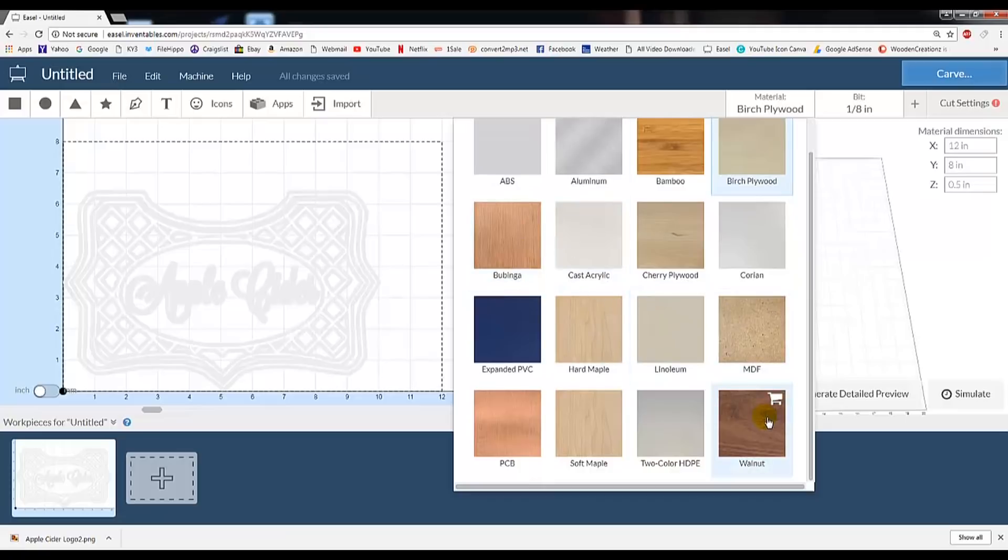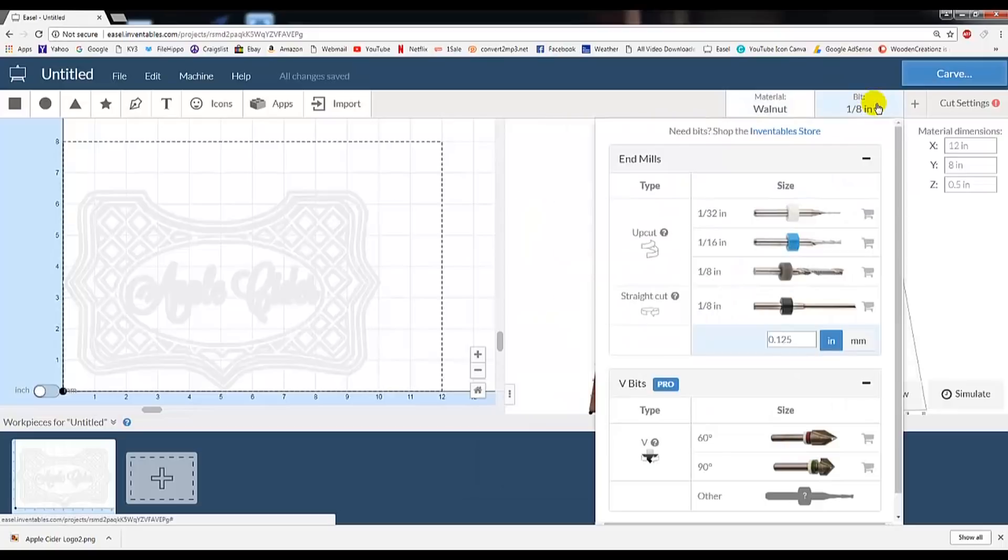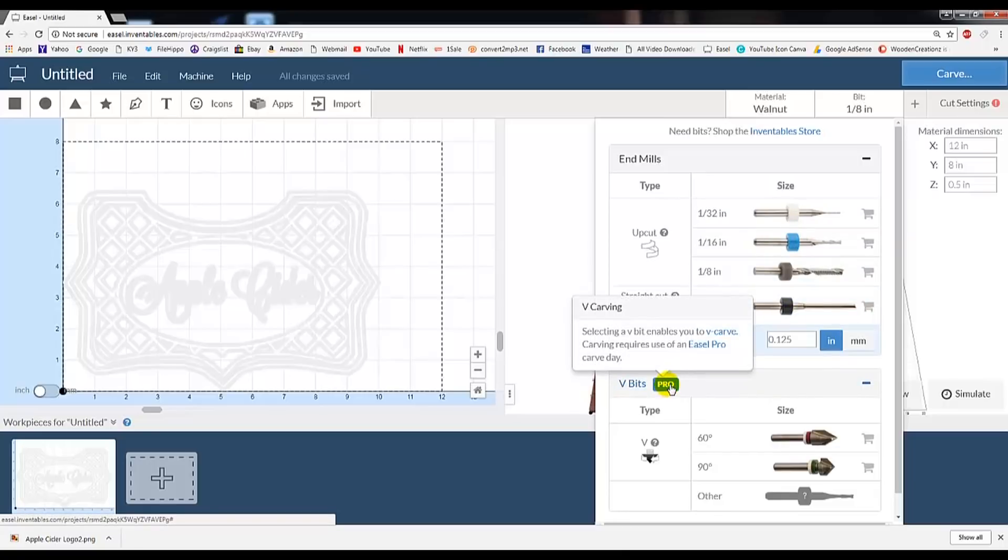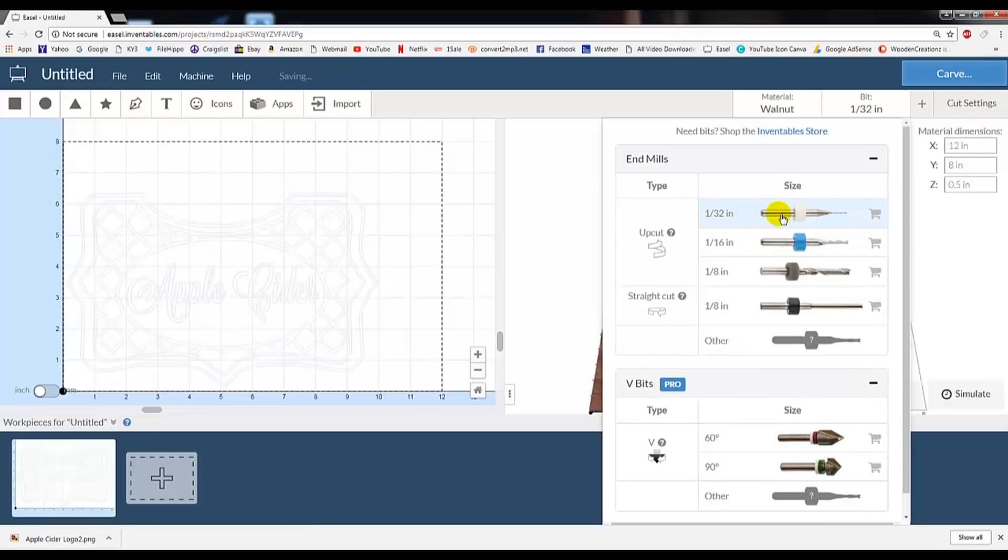Next, we move on to Bits. You'll notice the list of choices to choose from here. Easel was never set up to allow V-Bits, but using a V-Bit with the 1/32nd bit selected provides an excellent result. Easel Pro now offers V-Bits as an option, but with that tip, you just saved yourself an Easel Pro monthly fee.